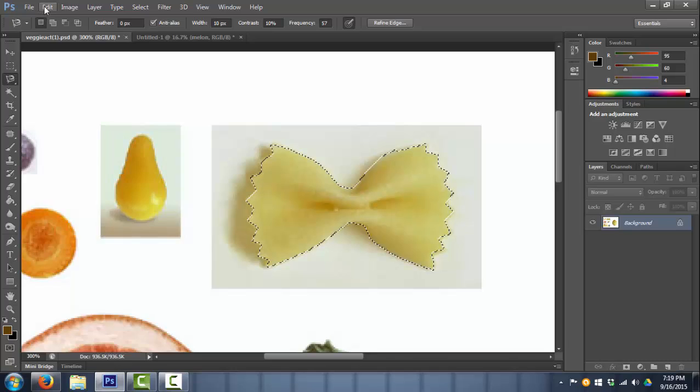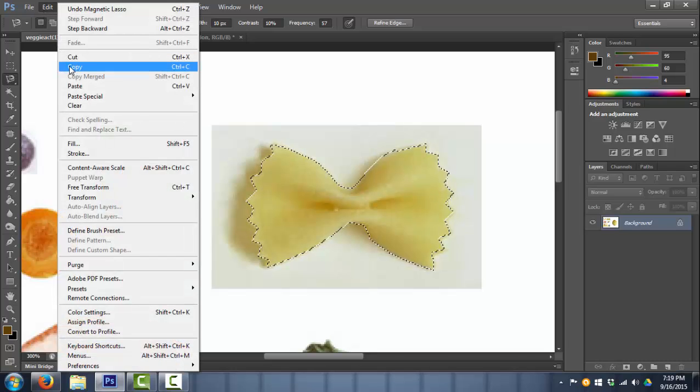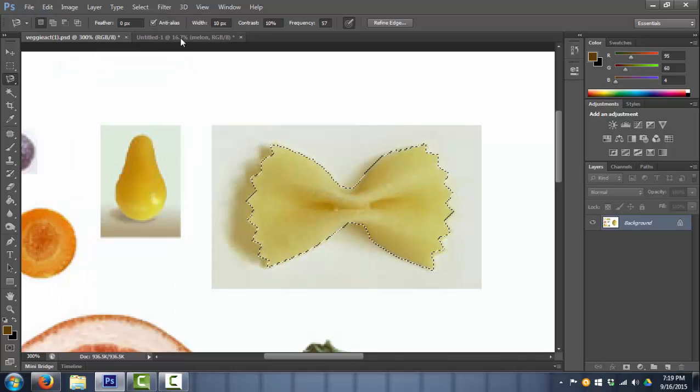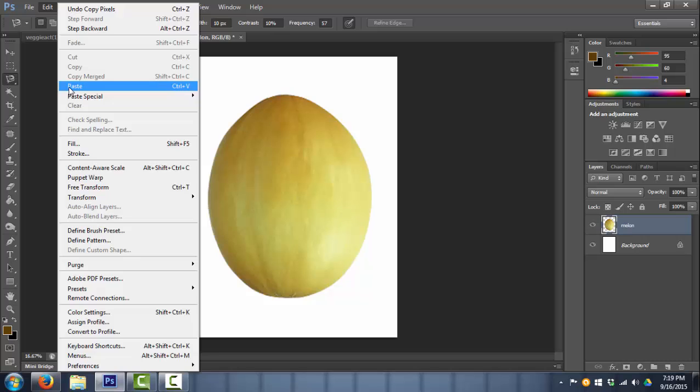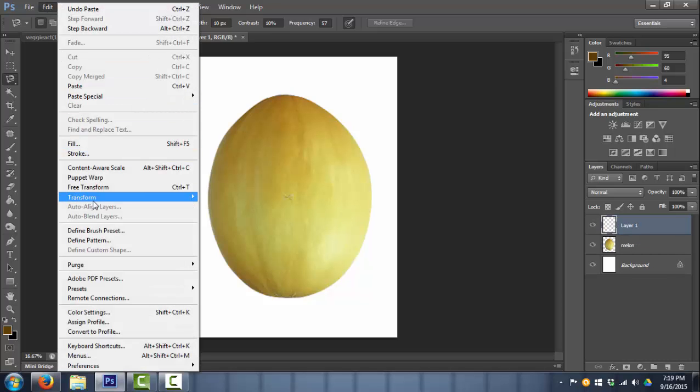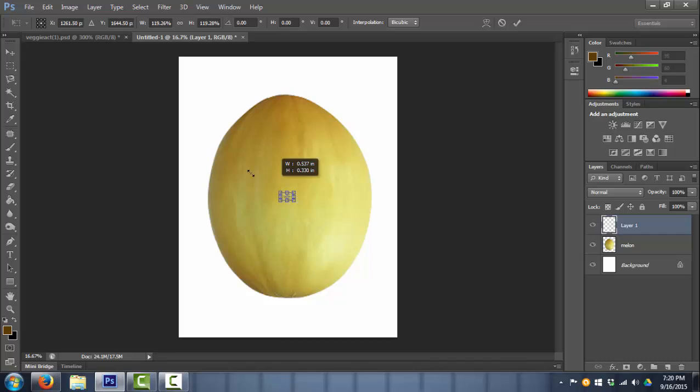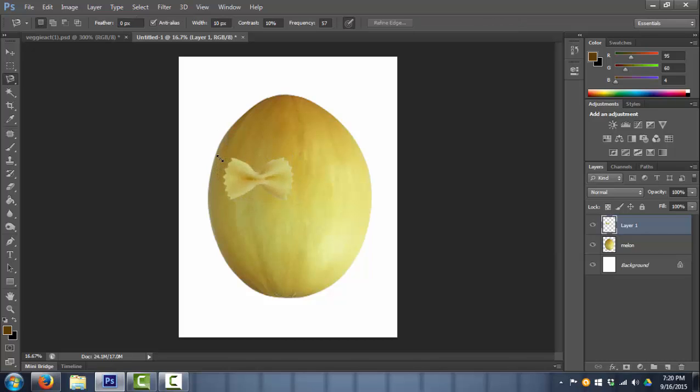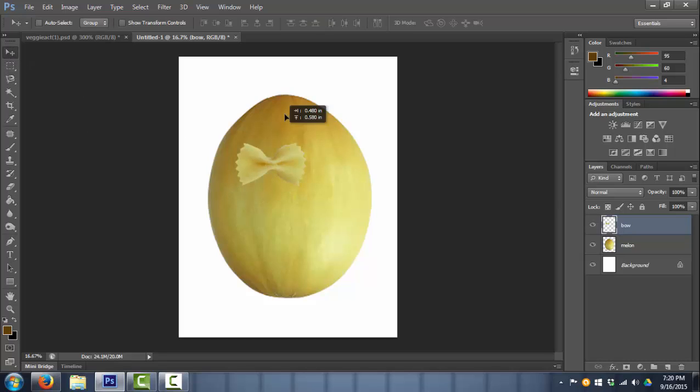Alright so the whole bow tie is selected. I'm going to copy it, edit, paste, edit, transform, scale. So now I have another layer. It's back to being named layer 1, so I'm going to call it bow. And I'm going to go with my move tool, the first tool up here, and move the bow where I want to.